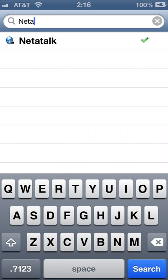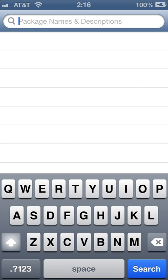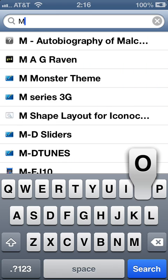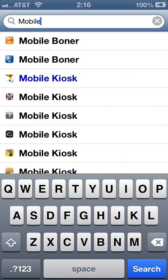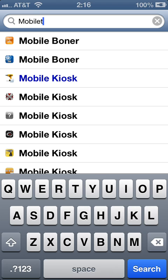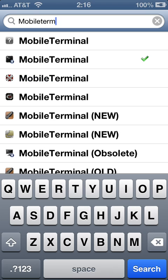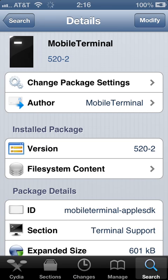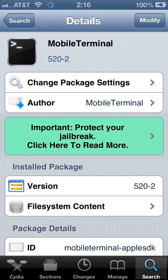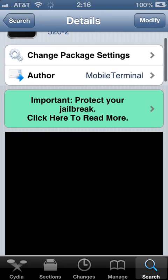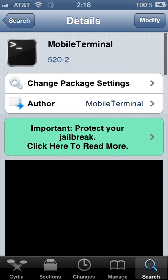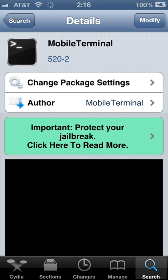So we're going to search for the third package which will be Mobile Terminal. The version you want to install for iOS 6 and higher would be 520-2. Click install in the top right hand corner and install.